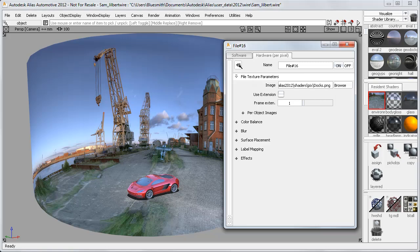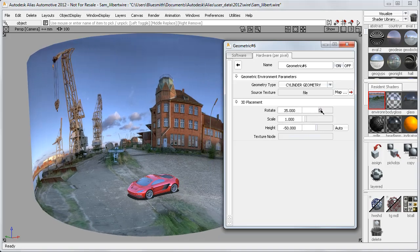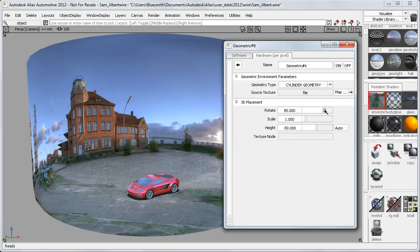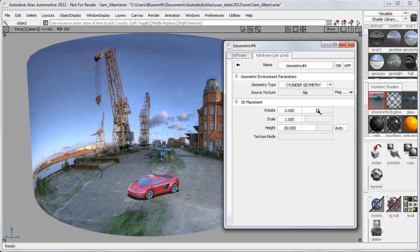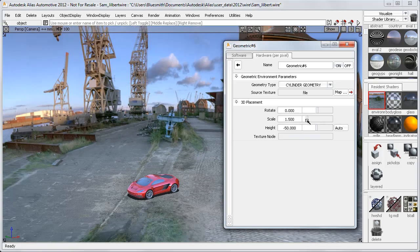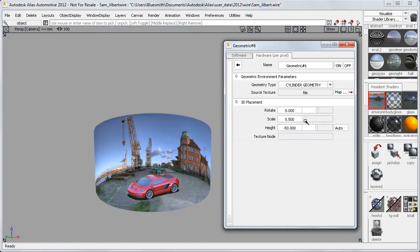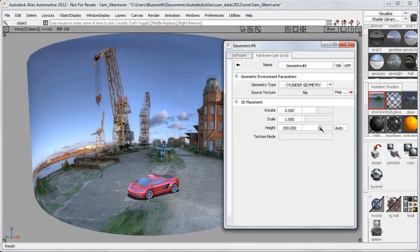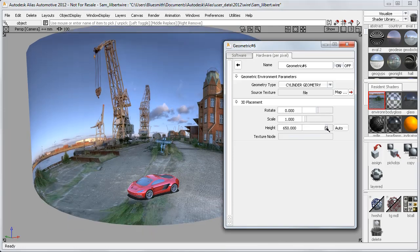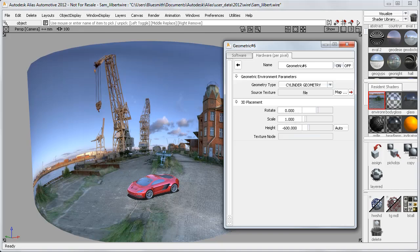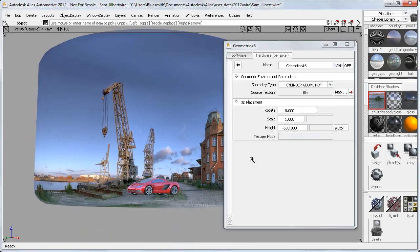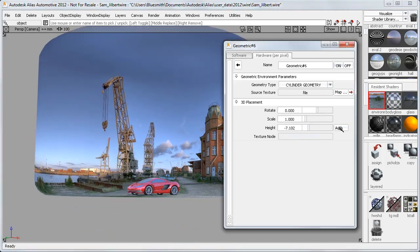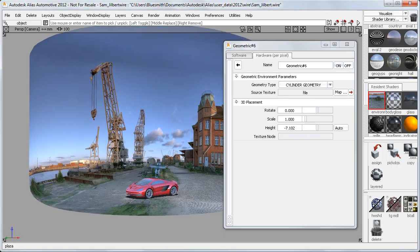Going back to the geometric environment settings, here I have the controls for the 3D placement of the environment geometry. I can rotate it or adjust the scale to match the scene to the size of the design, and I can change the vertical position of the cylinder, or just use this Auto button which automatically positions it on the lowest part of the model.